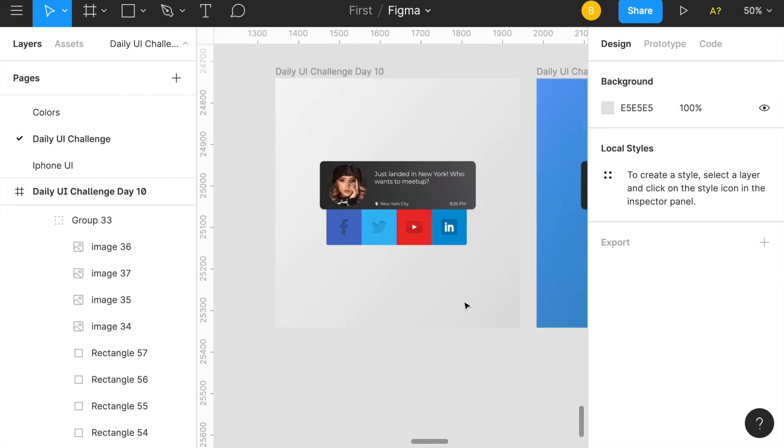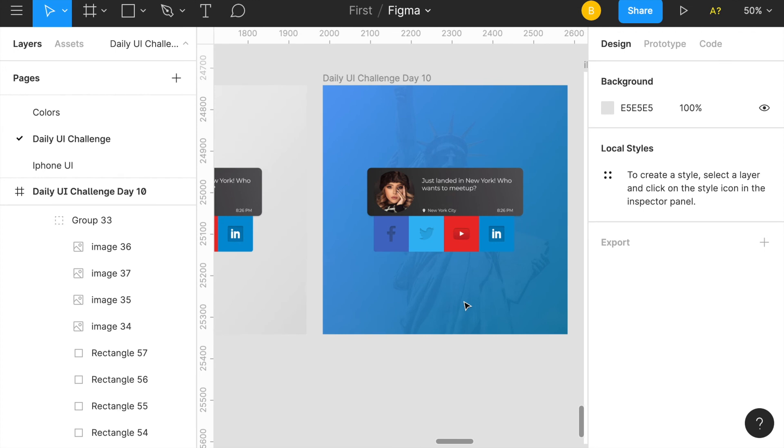So when I zoom out it looks like that, and that's pretty much the design for today. If you enjoyed this video, give this a thumbs up, subscribe if you have not already, and let me know in the comments below any feedback or you just want to connect. Comment down below and I'll see you in the next video.